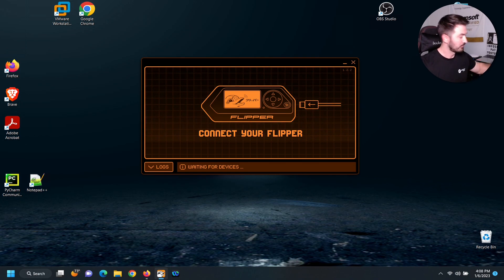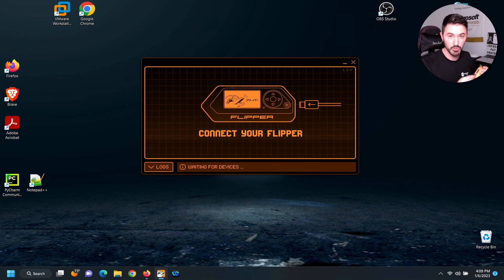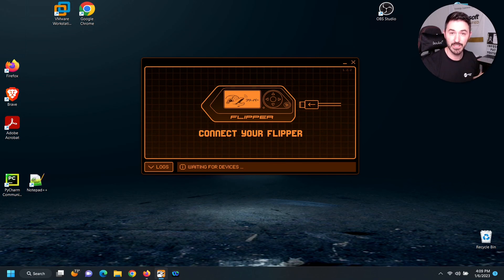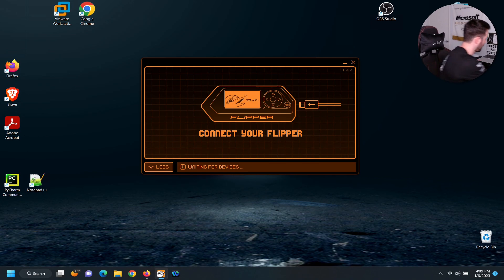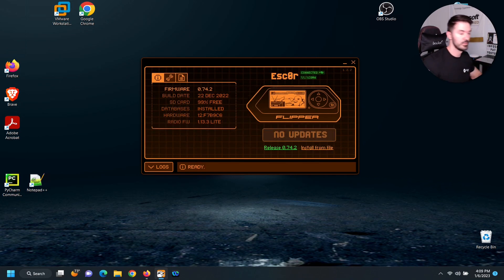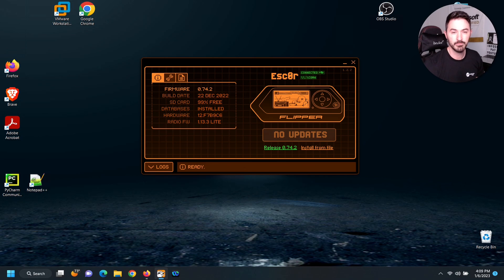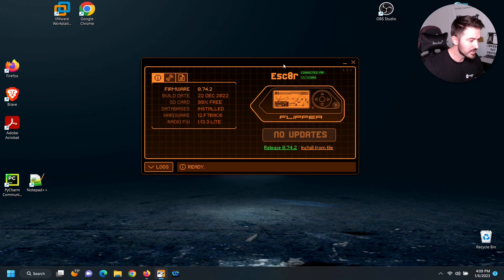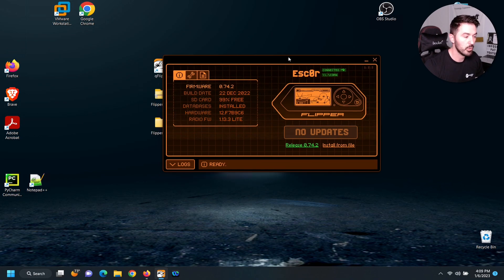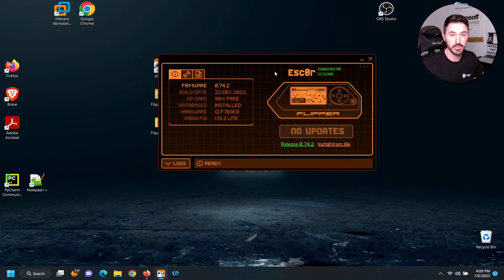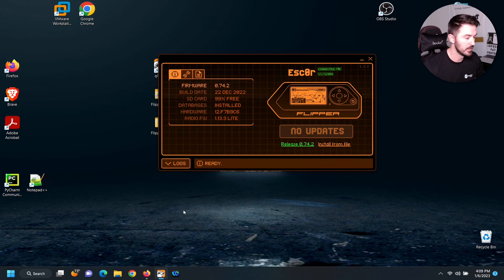So I have my little Flipper right here. I want to plug this into my laptop and then we're going to get started. So you see here I just plugged it in. This says no updates right now. What we're going to do is actually install a custom firmware which is called Unleashed.